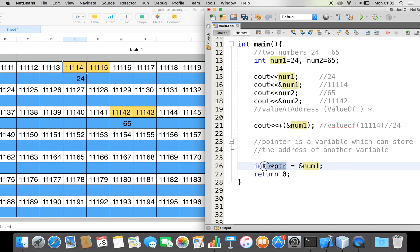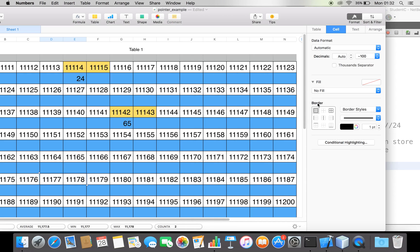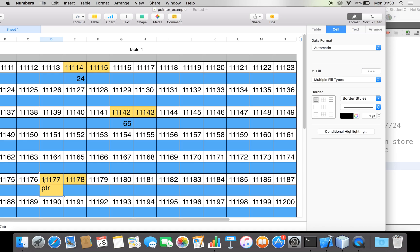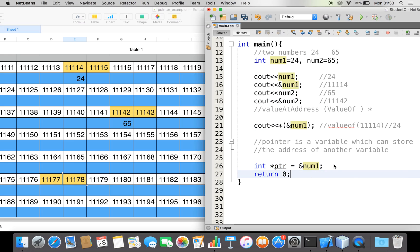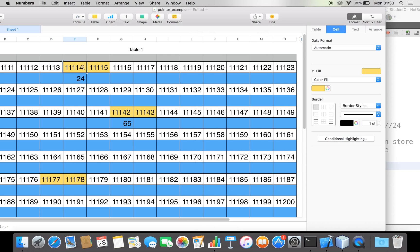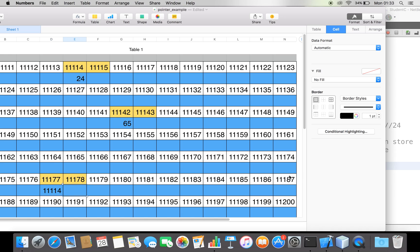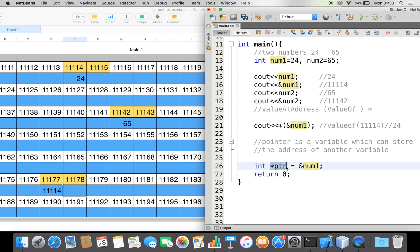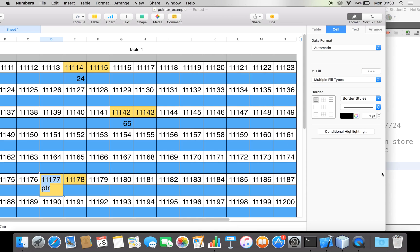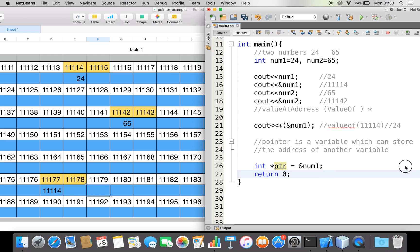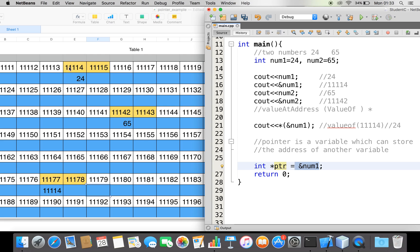Since a pointer is a variable, memory is also allocated for it. Assume somewhere in memory a block is allocated for ptr. The name given to this location is ptr, and it has its own address. The value stored inside ptr is the address of num1, which is double-one-double-one-four. So ptr holds that address.